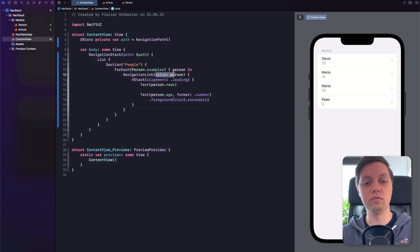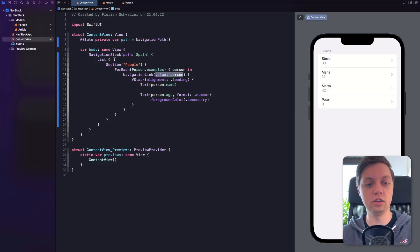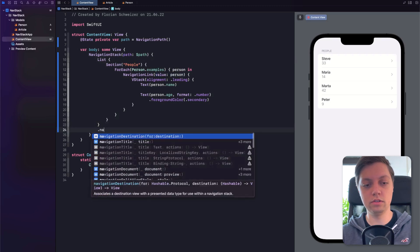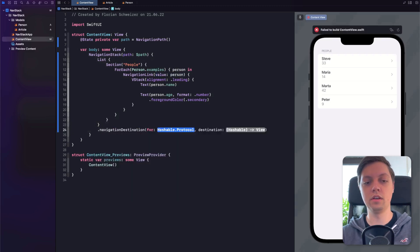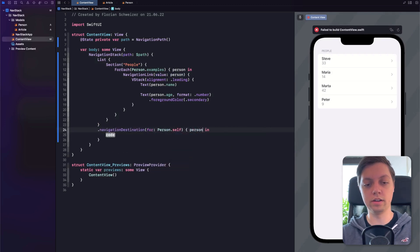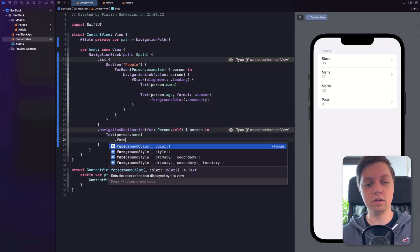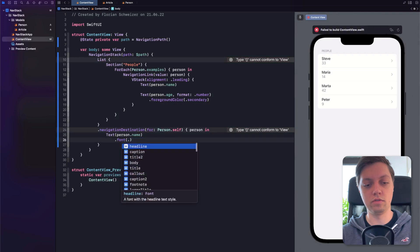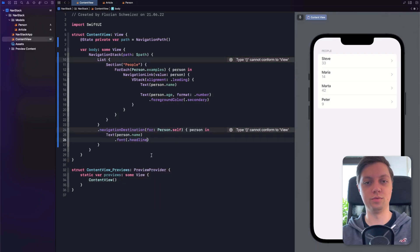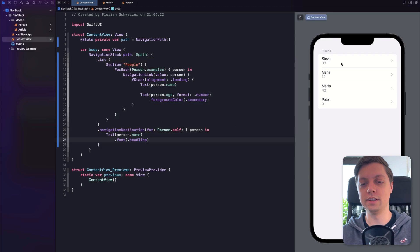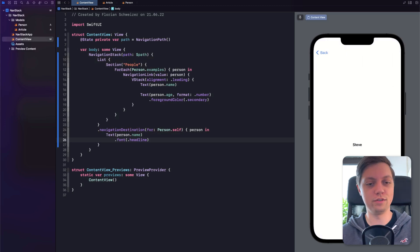So let's teach SwiftUI about the destination. Let's select the list and add the navigationDestination modifier. We now want to set the destination for the Person type — we get a person in here, and in this example it will just be a simple text of person.name with a font of headline. Now let's click on Steve, and it will navigate to a new view saying his name, which is Steve.